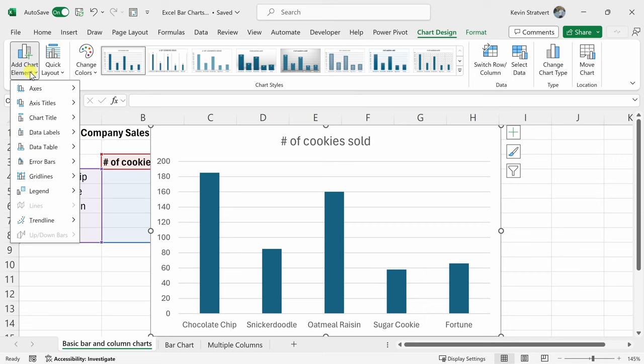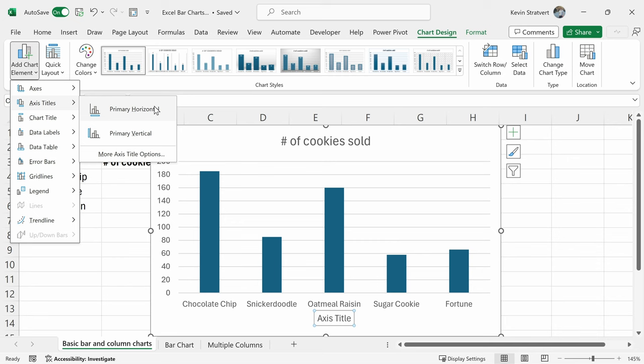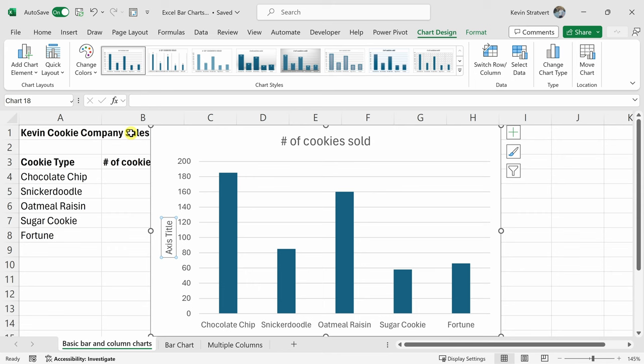Now click on this and here you can add all sorts of different elements to your chart or you could also remove elements. Right here, there's a category for axis titles and here if you hover over, you can see what exactly it'll do. When I hover over primary horizontal, there you'll see it added a horizontal label or here primary vertical and there it adds an axis title there. I'll select this and I can double click in and I can enter in some text. Let me put in number of cookies sold.